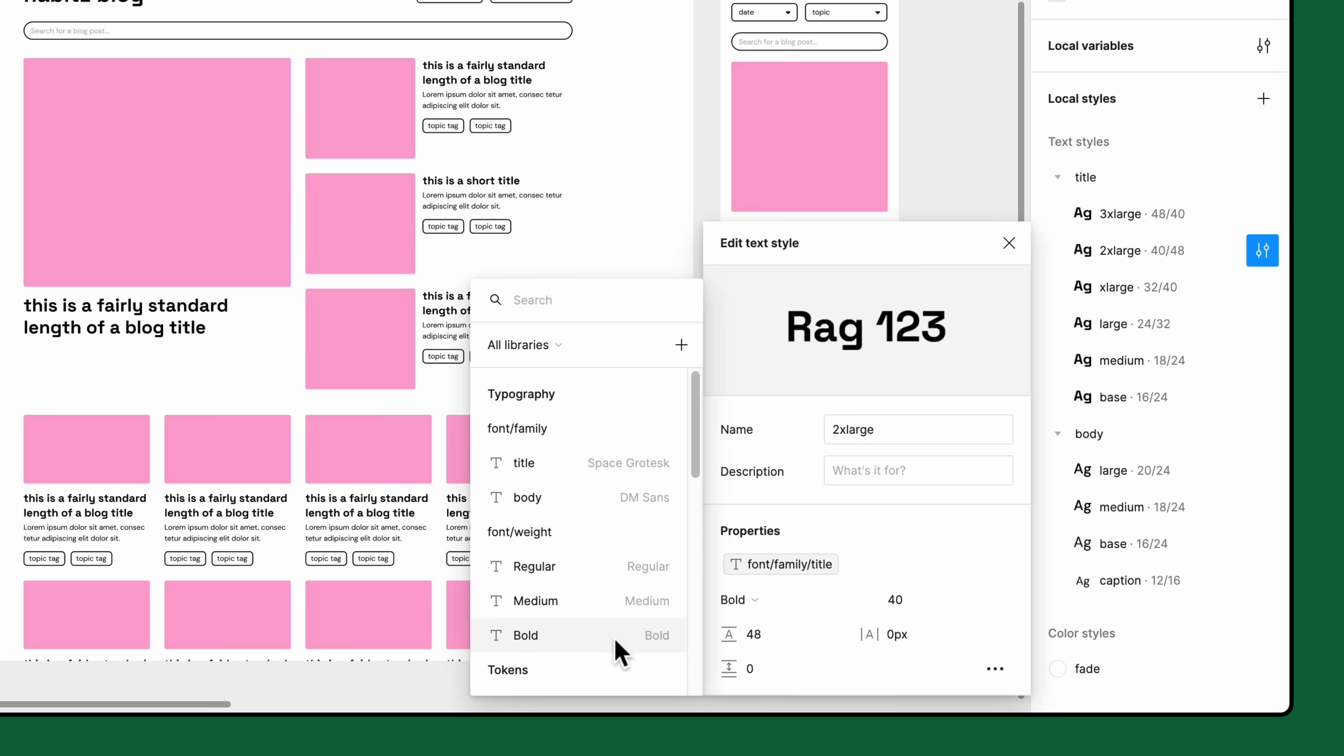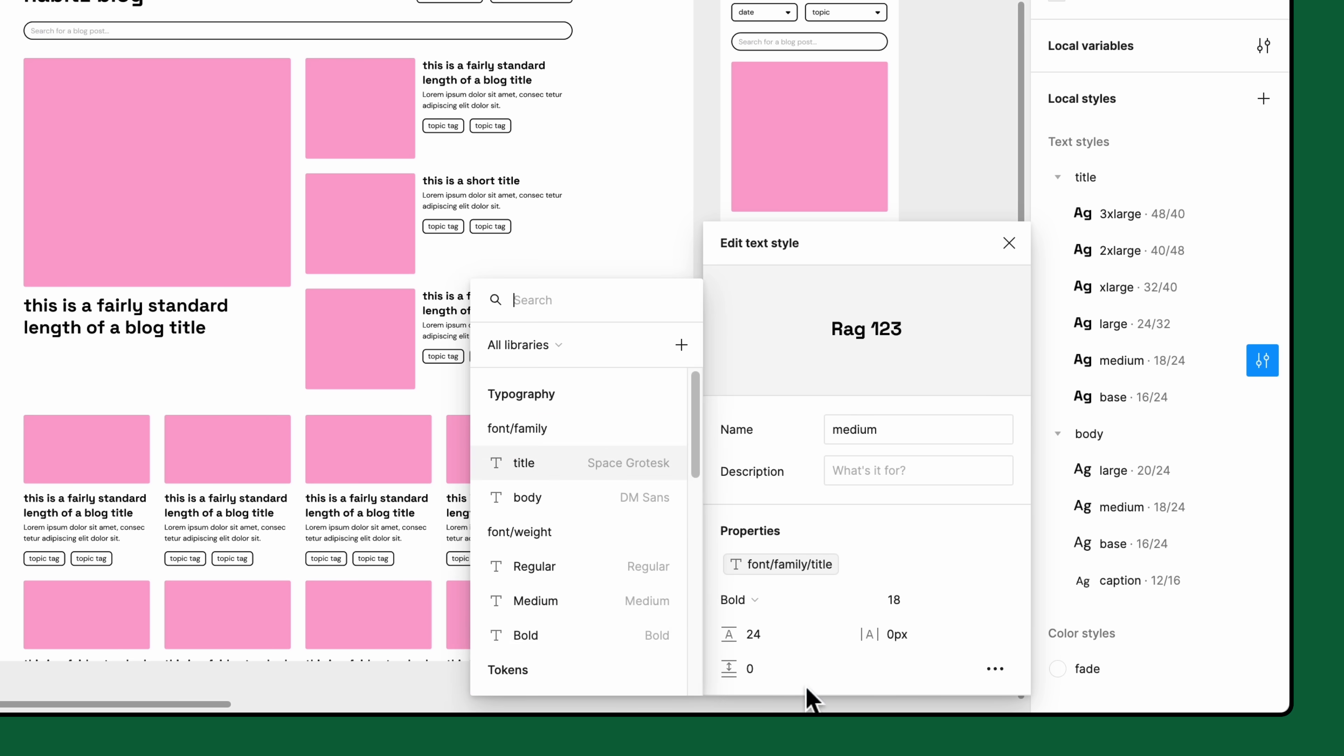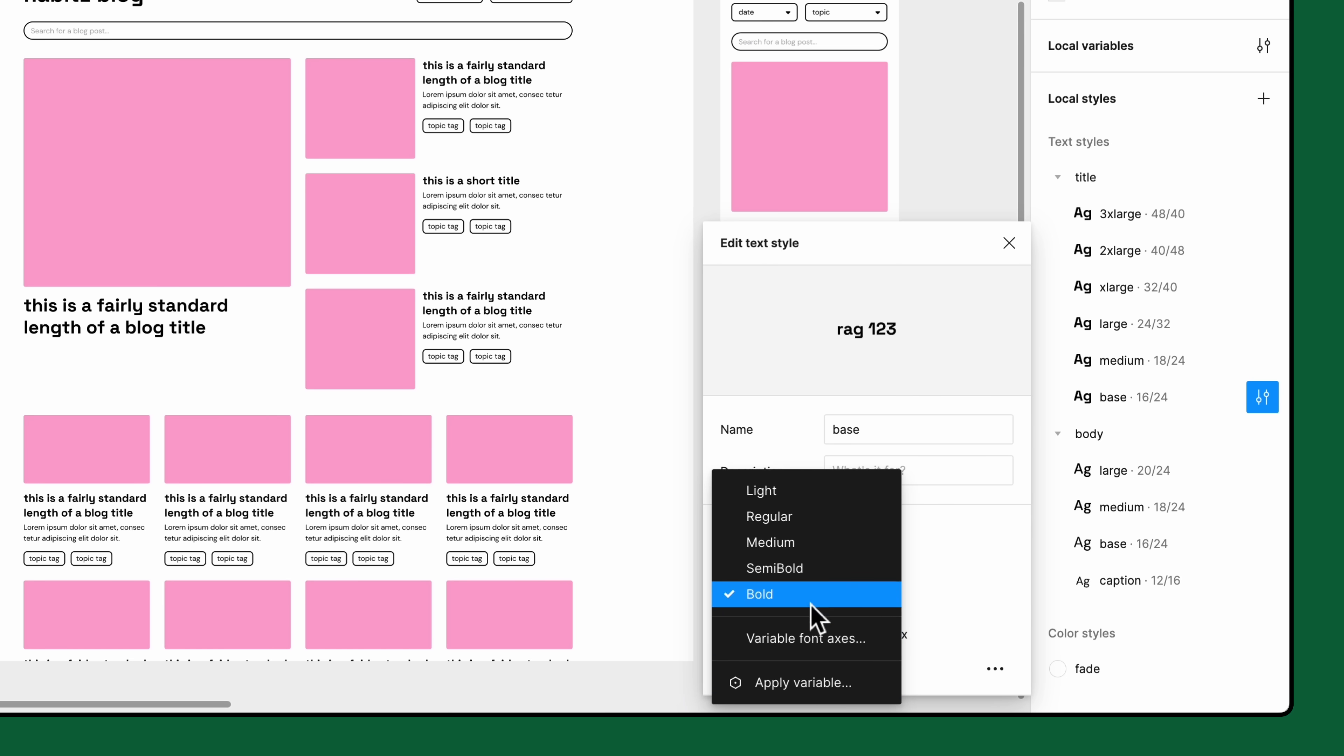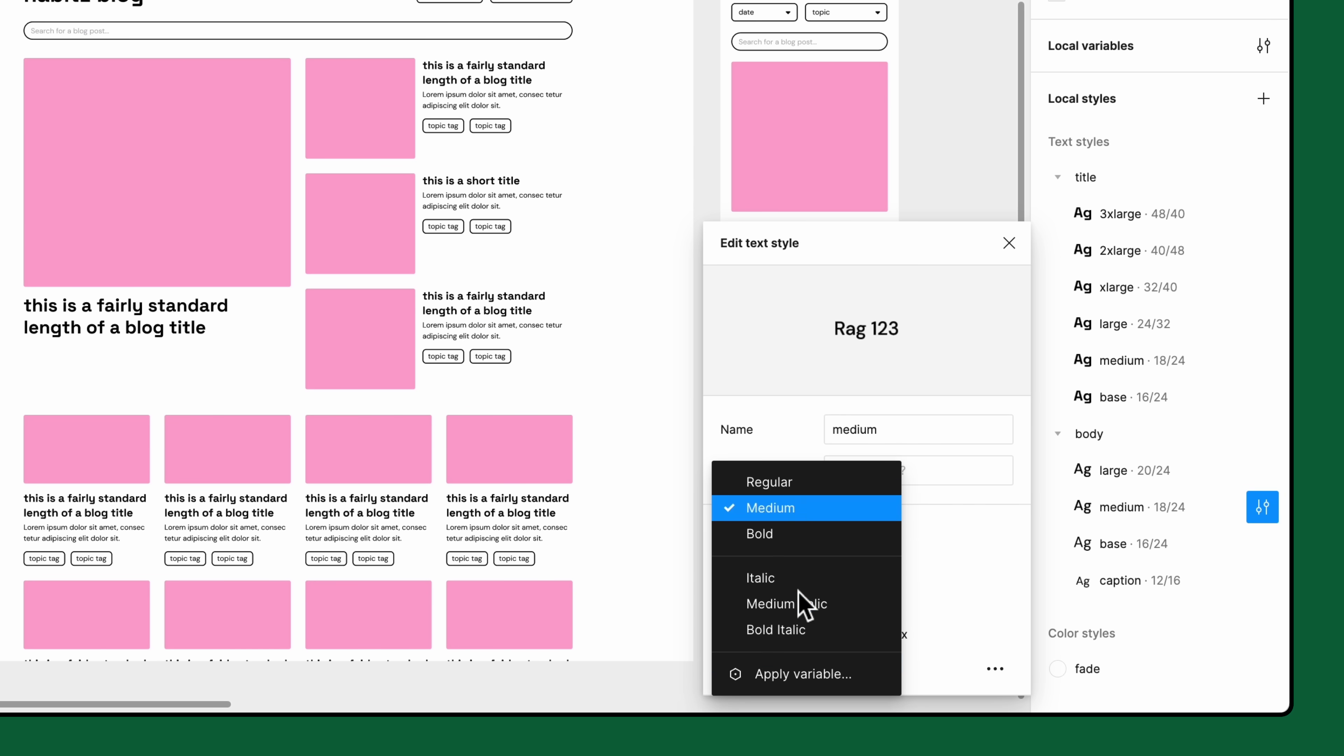Let's do the same for the remaining title text styles as well as the body text styles.